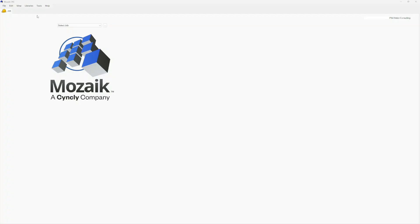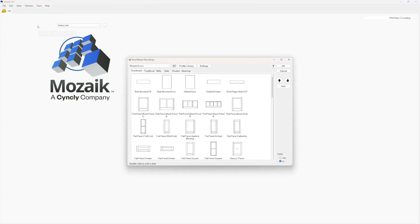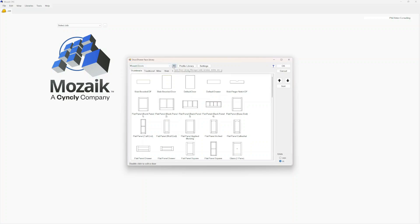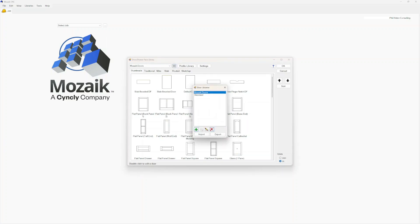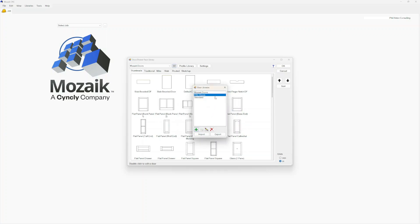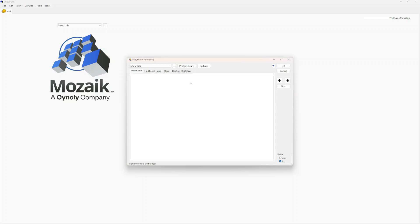We're still not going to open up a job yet. We're going to go to Libraries, Doors, and in here we're going to make a new library. Right now I have the Mosaic, Doors, and Standard libraries. This will help declutter the door library situation. We'll hit the horizontal bars, hit the green plus, and for this one I'm going to say 'Pack Doors.' Hit the X — now we have a blank slate.